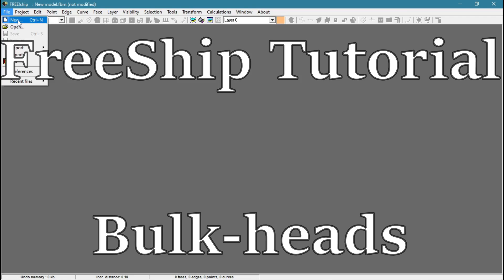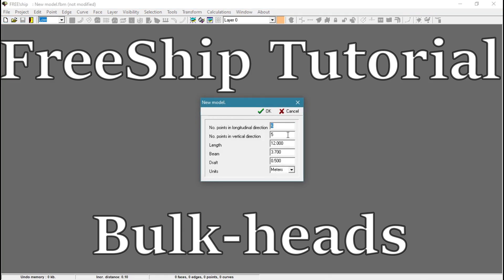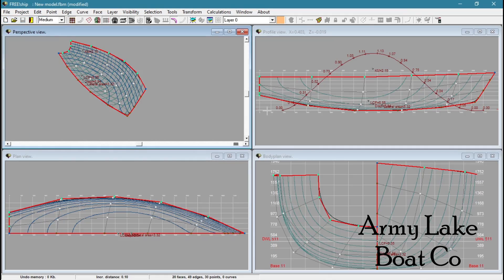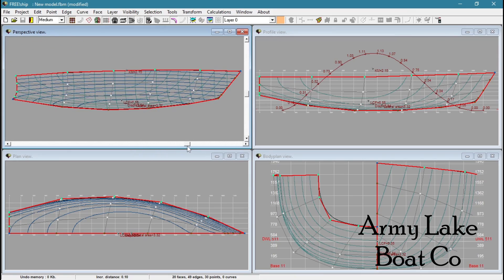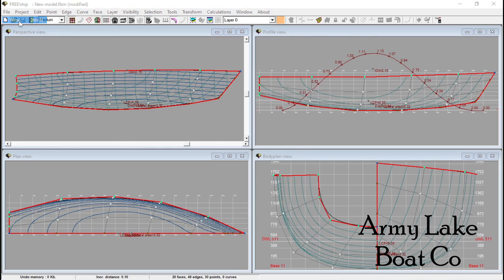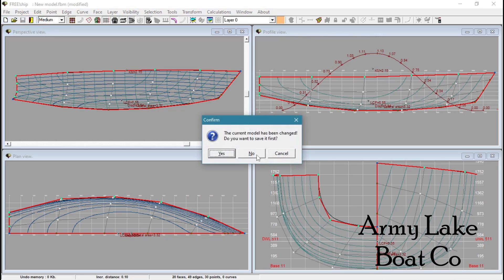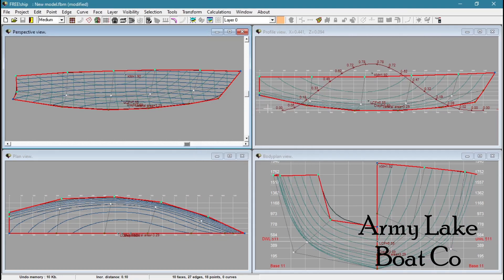So today we're going to work on adding a bulkhead. Open the default model and we'll just go through it quick here. I've got one, two, three, four, five points in the vertical direction. I don't want that. I'm going to do three. It'll be easier to show what I'm doing with just three.